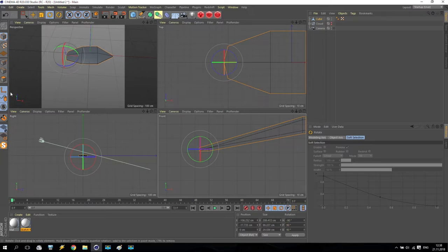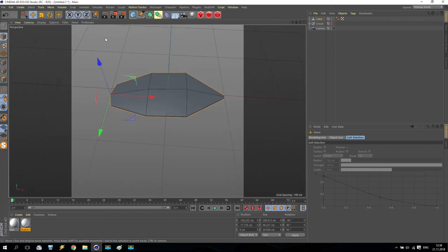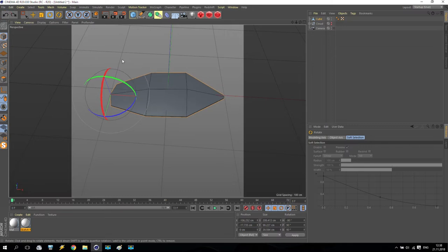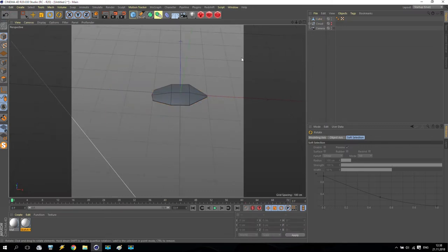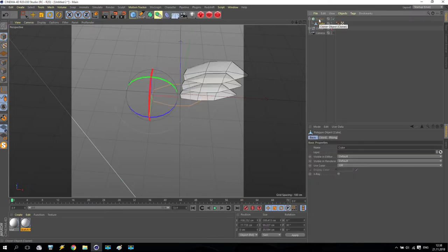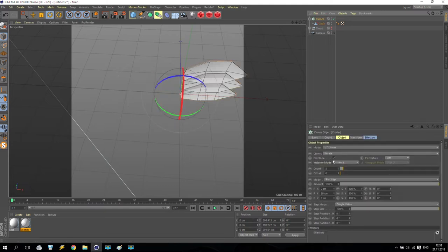Now if I move the leaf, you can see it moves from the correct pivot point. One leaf is done. Now, as you remember, we have MoGraph Cloner. Go to MoGraph, go to Cloner, and put my leaf inside the Cloner. You can see how it's going — the Cloner gives some additional result, some lines, but I don't need lines. I'd like to receive something around, something in the center.